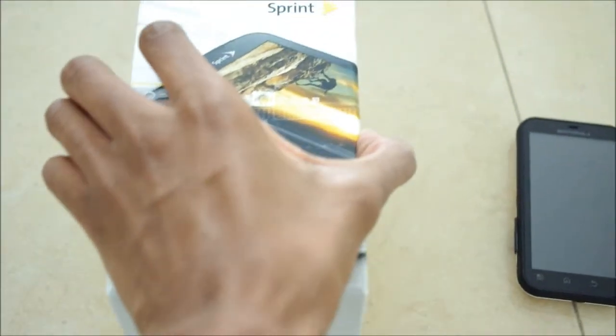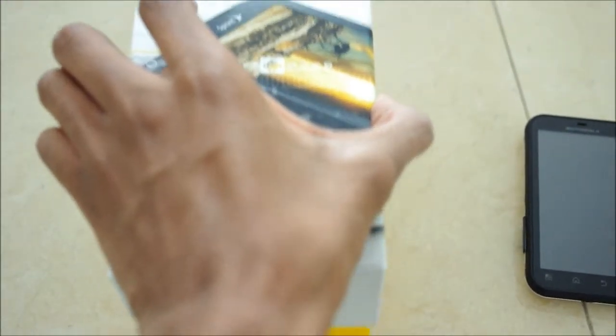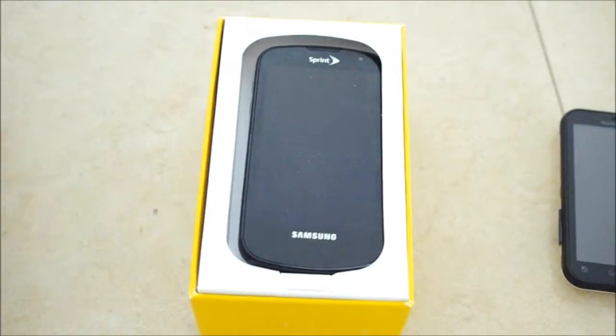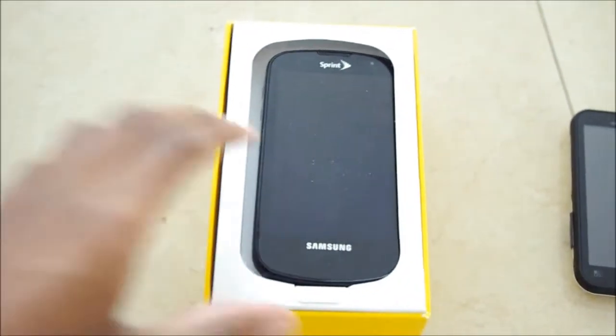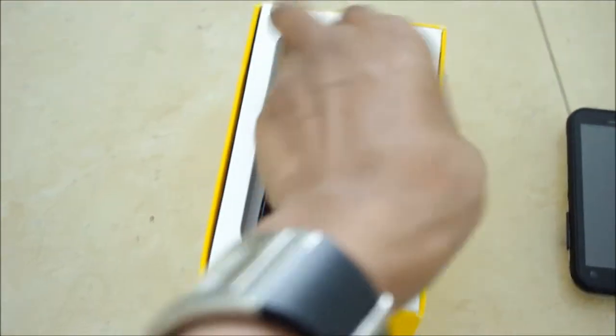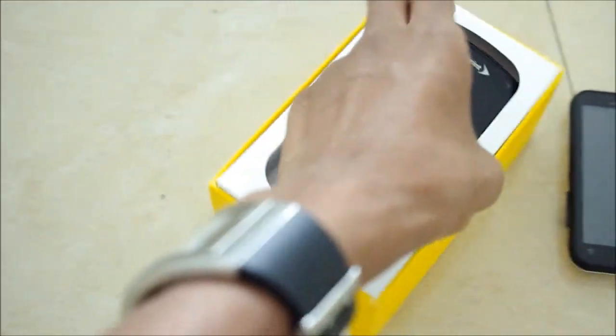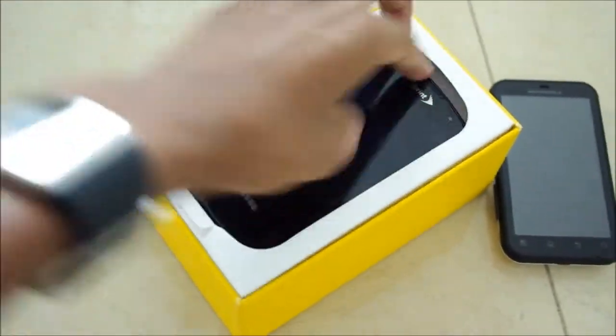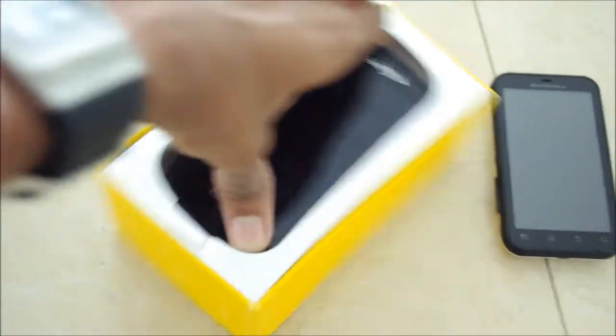Since we'll be at the Samsung Mobile Conference on the 8th of November, we'll get to test 4G in New York City, so that should be cool.